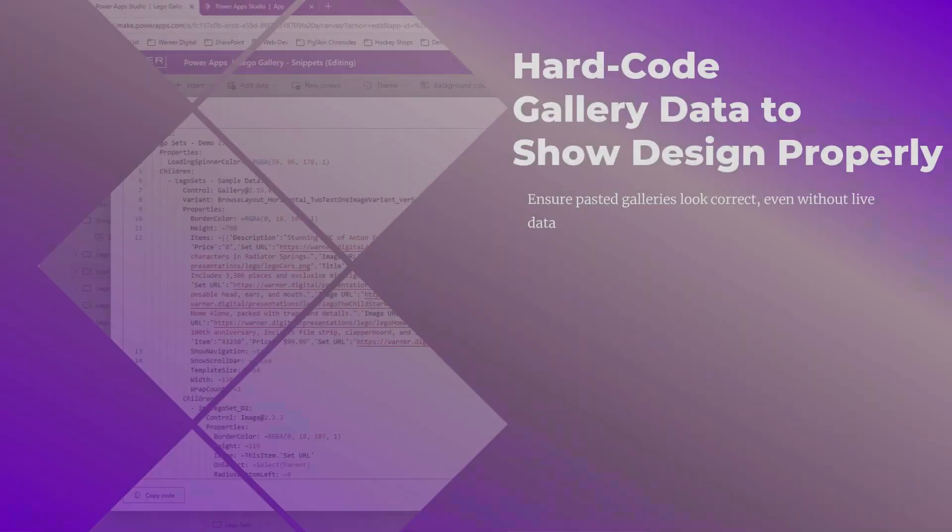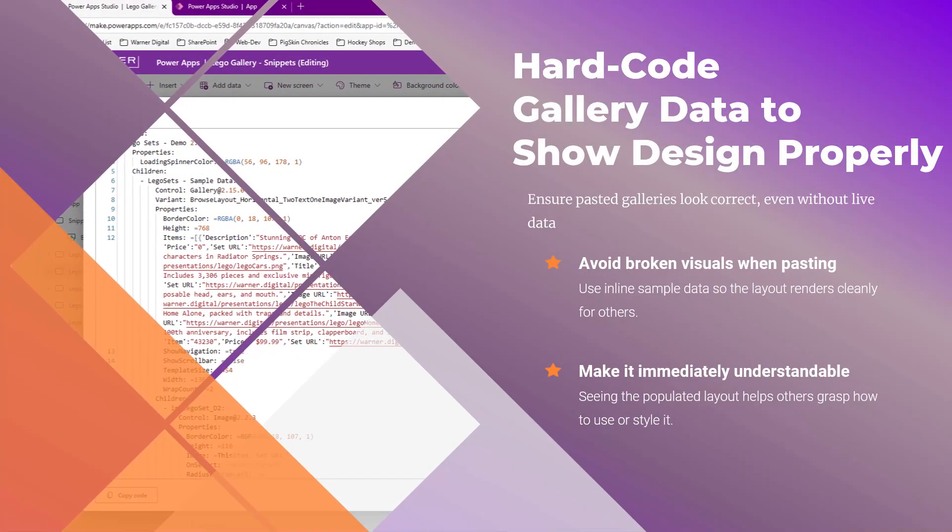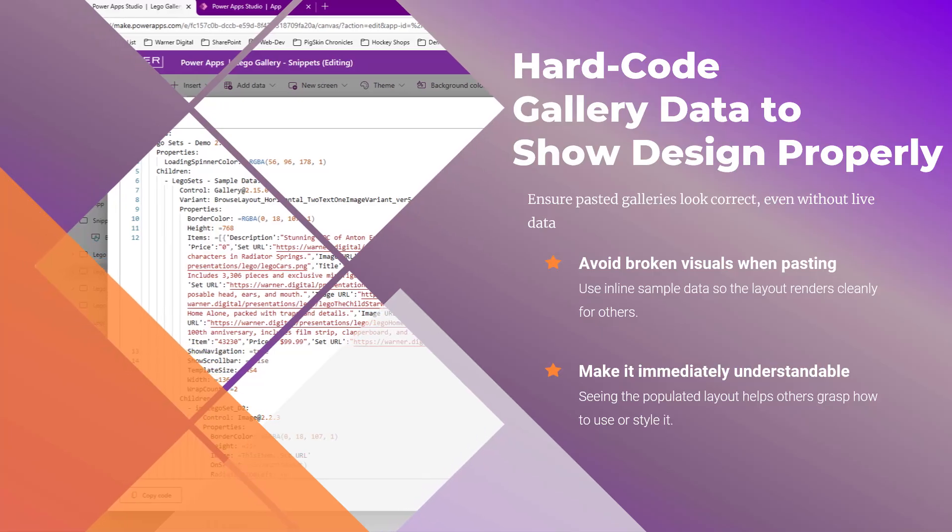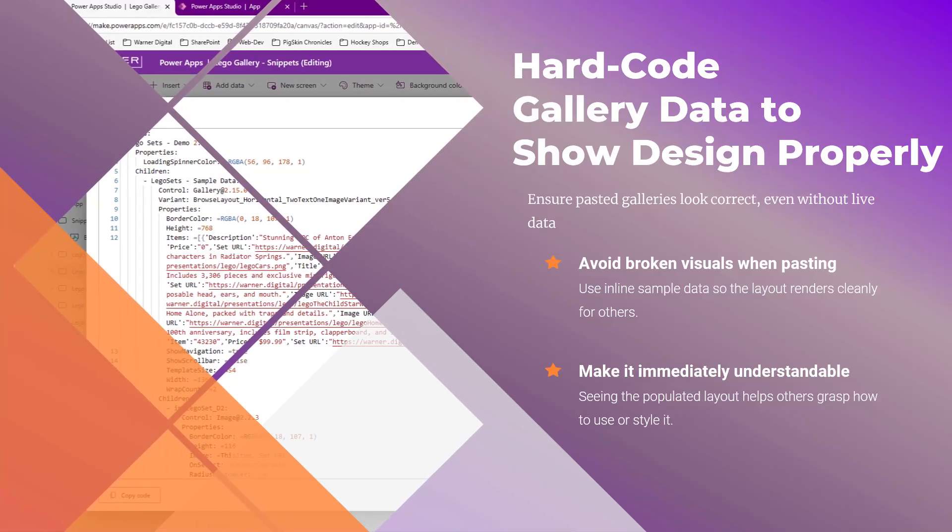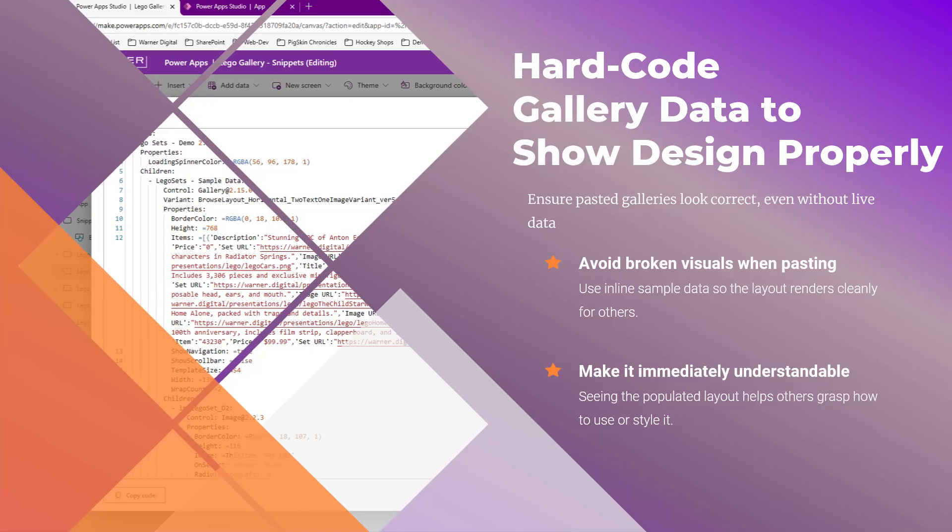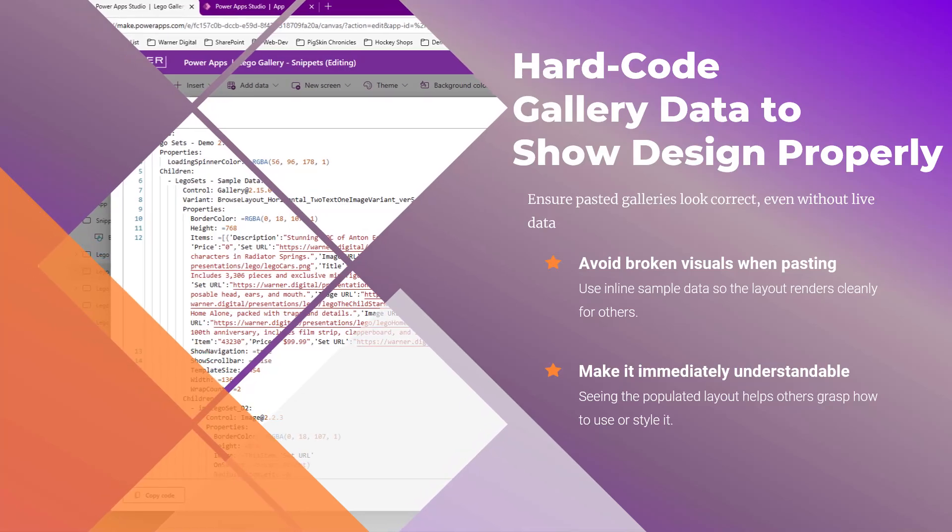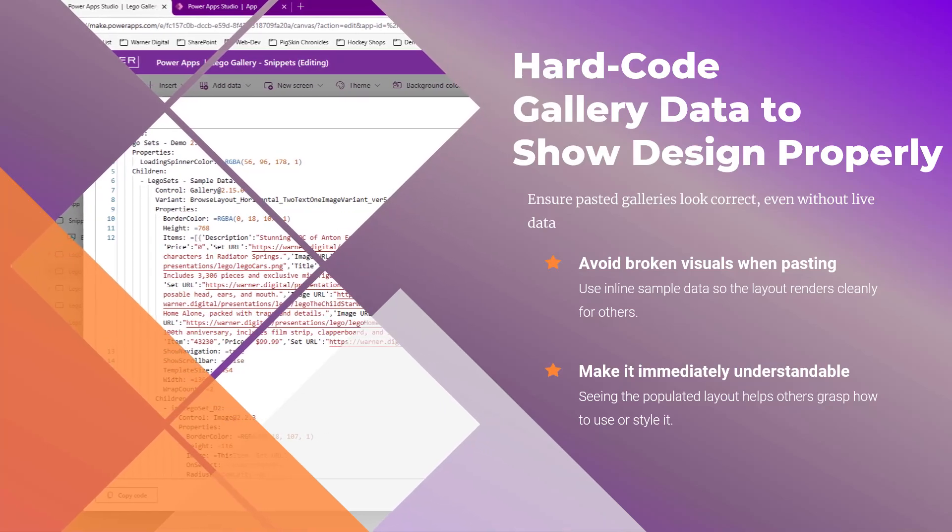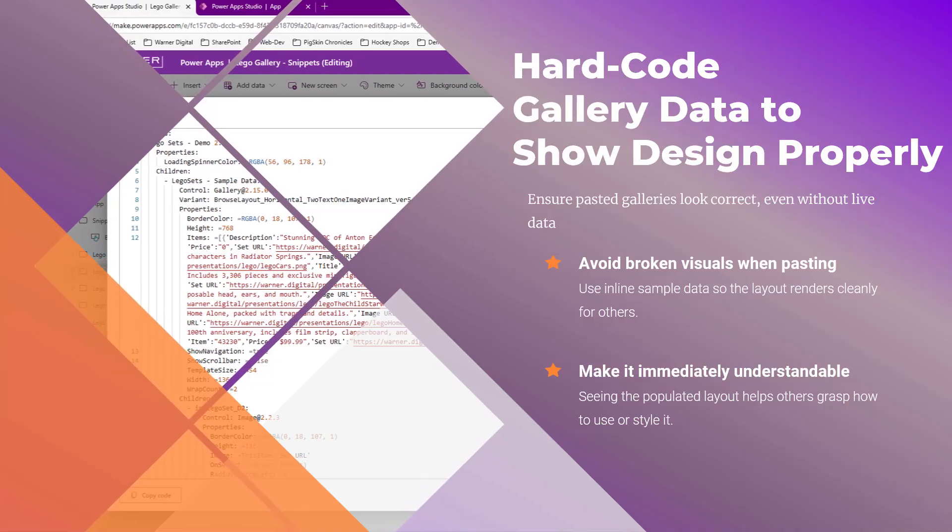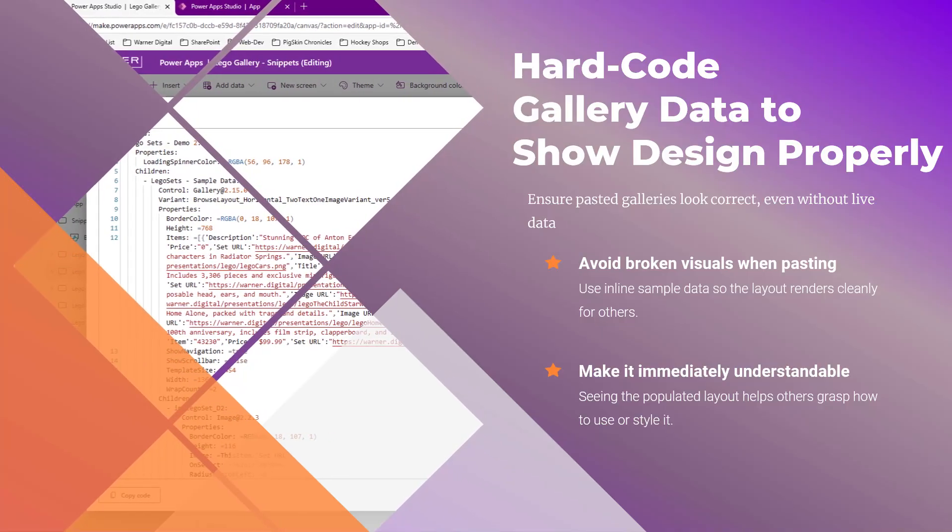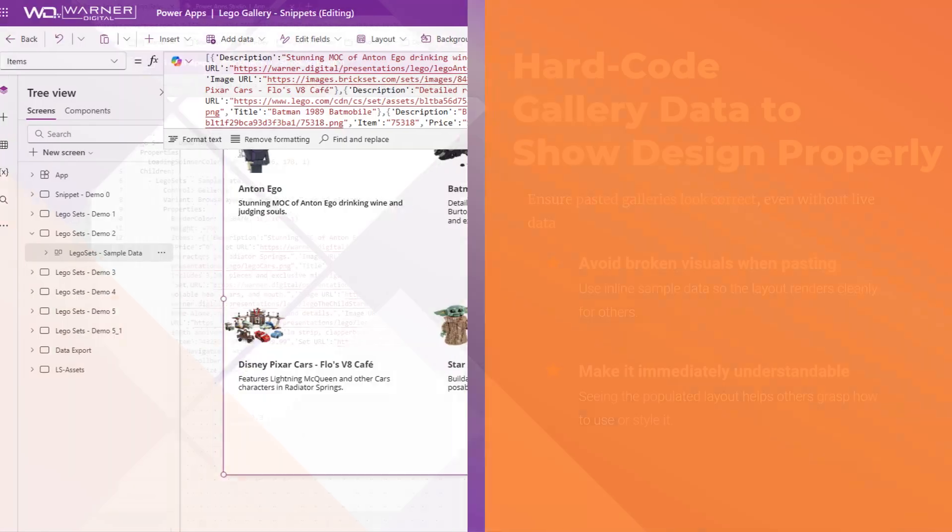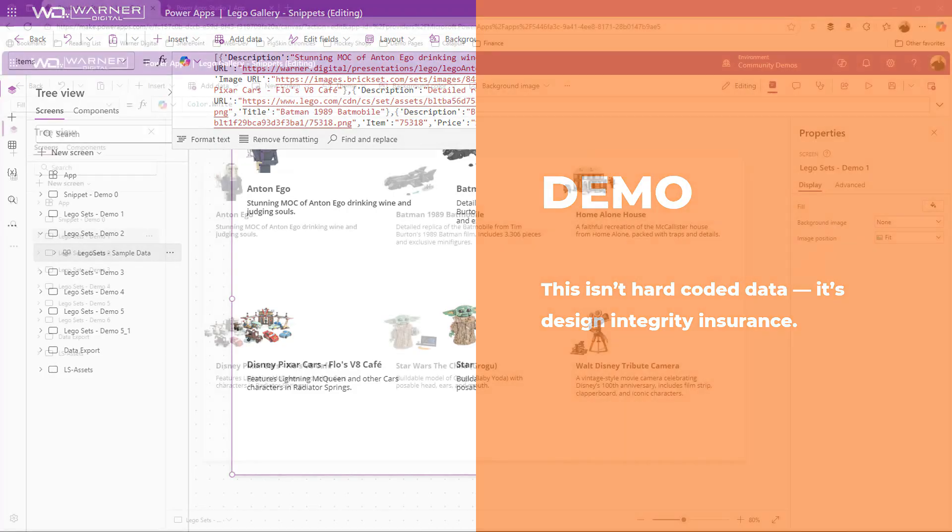There are a couple of reasons why this technique is worth using. First, it keeps your gallery layout from looking broken when someone pastes the snippet into a new app. They see a working design right away, even though it's not using dynamic live connected data. Second, that clarity helps others understand what your layout is doing. It's a simple move that instantly makes your snippet more useful and way less confusing. Think of this as like travel insurance for your gallery layout. It's traveling between apps, except it's free and actually useful. The hard coded data means your design shows up the way you intended, even without a connected data source. So let's see it in action in this demo.